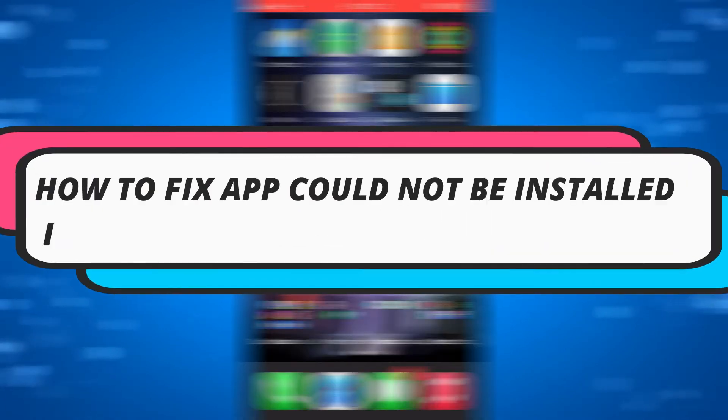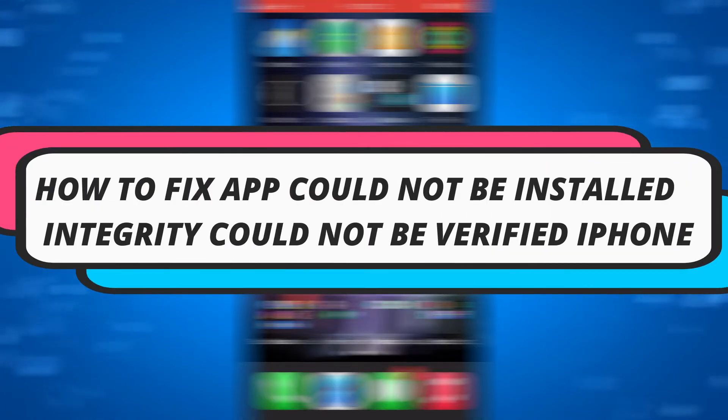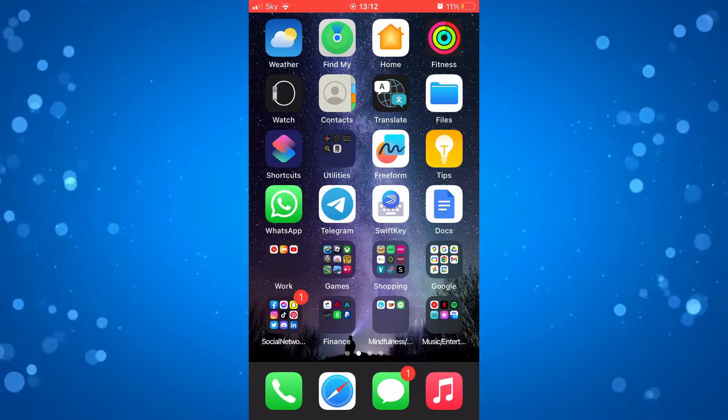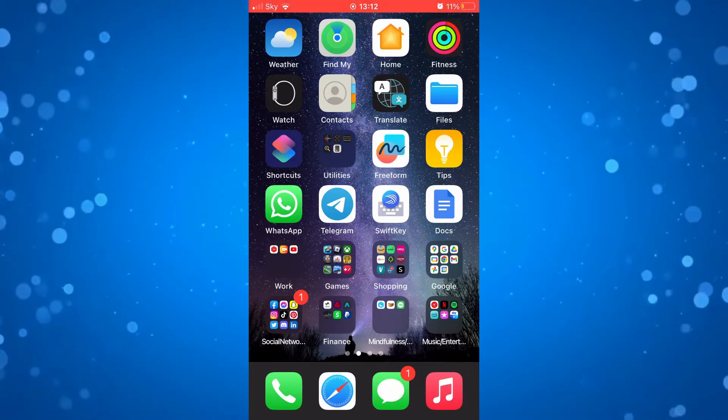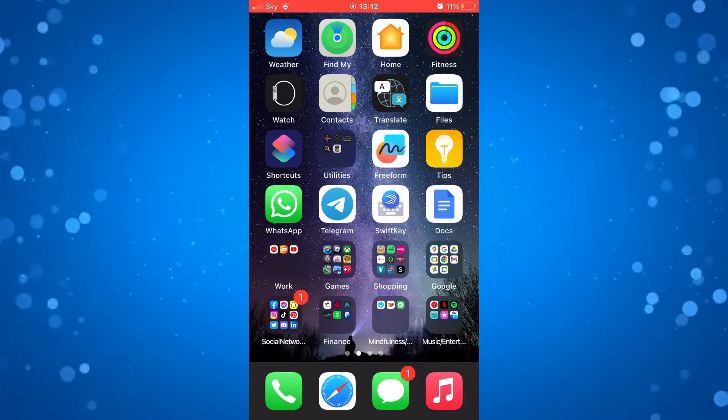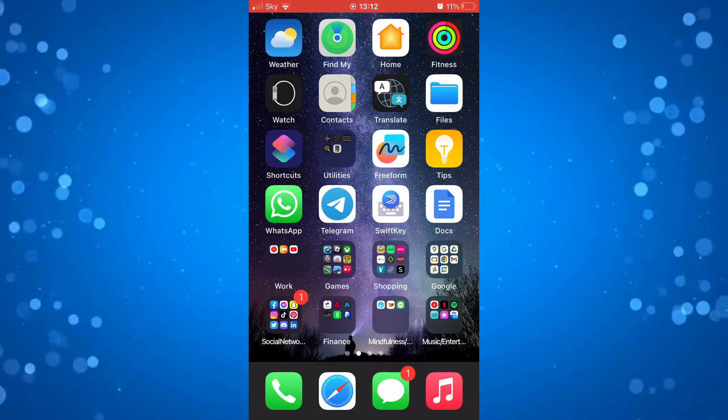In this video I will show you how to fix if you're getting an error message saying that this app could not be installed because its integrity could not be verified on an iPhone. So let's jump straight into it.